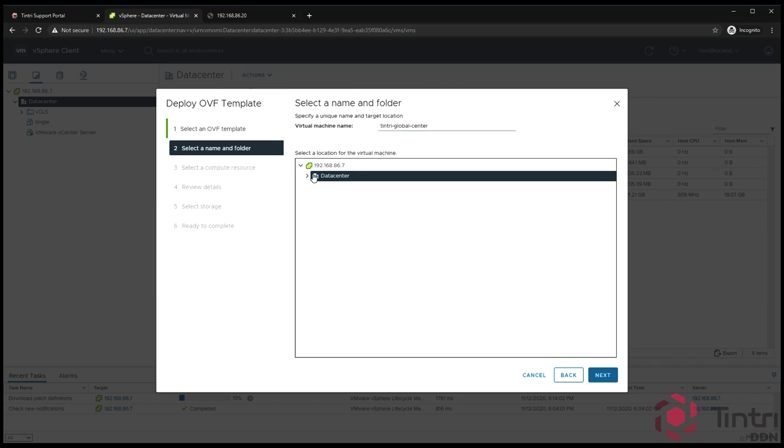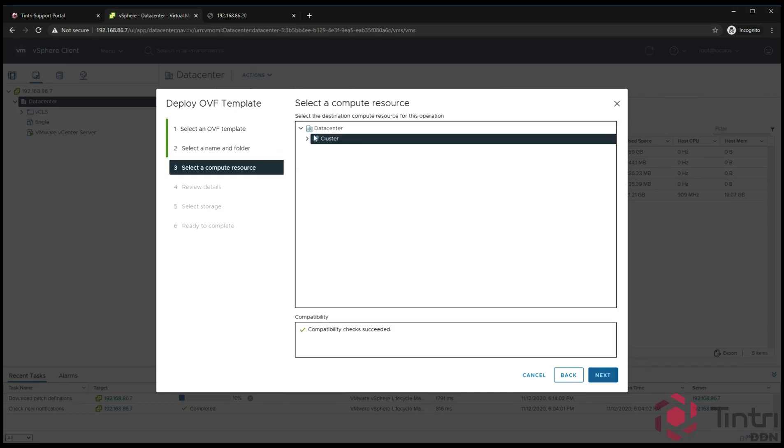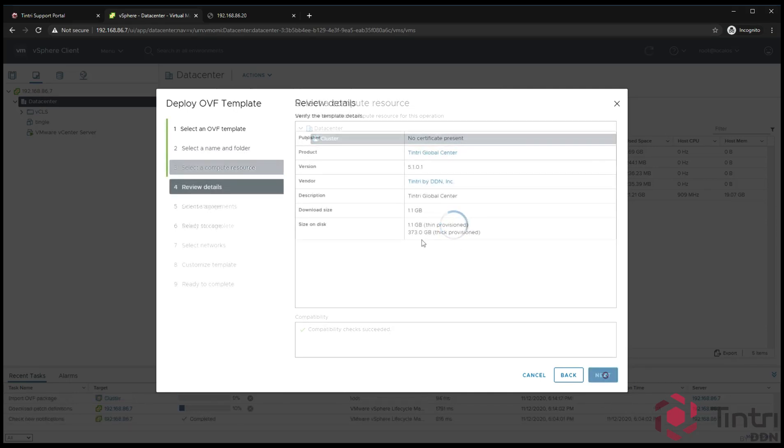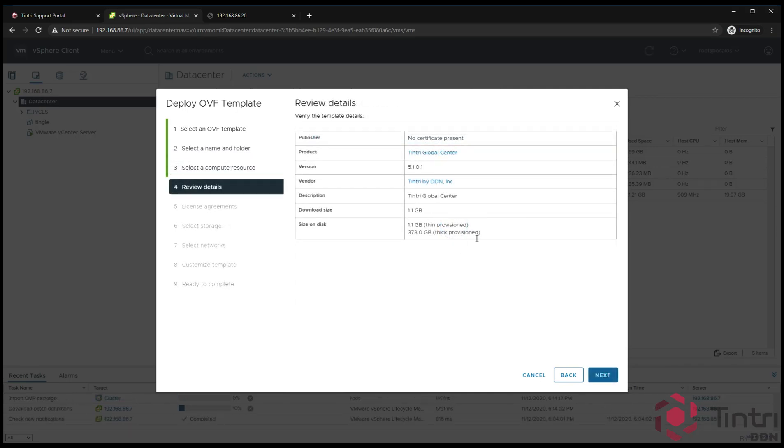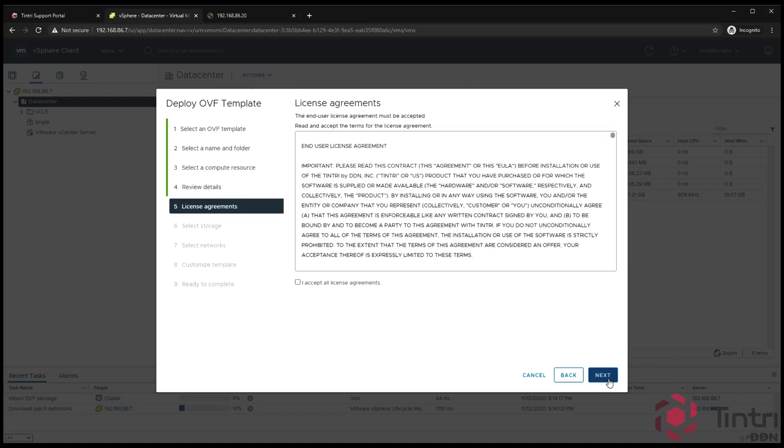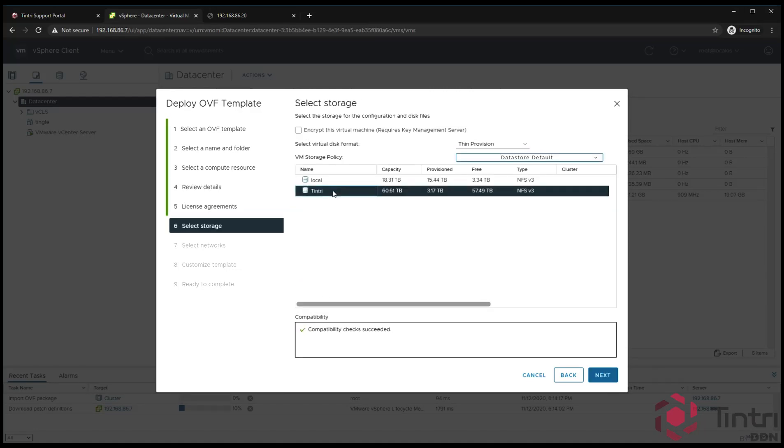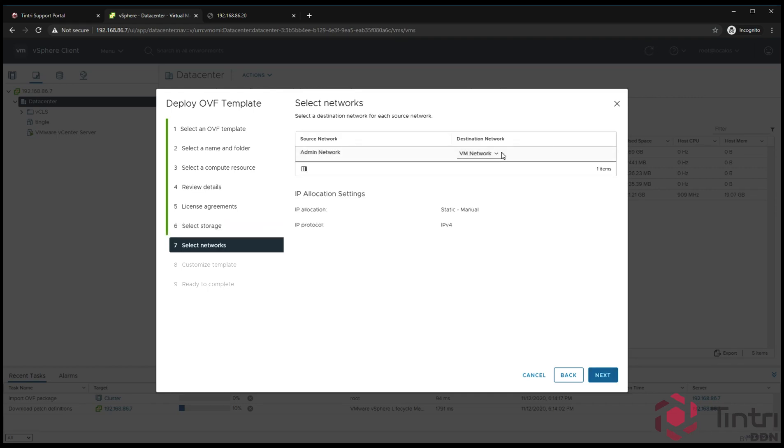We're going to put it in our data center folder and call it Tintri Global Center. You can call it whatever you like. We're going to put it in our compute cluster. You see here these are the space requirements. Typically we recommend this be placed on a Tintri if possible and then thin provisioned. Click next. Accept the license agreement. In this case, we're going to put it on this Tintri device and I click thin provision. We're going to put it on the VM network.